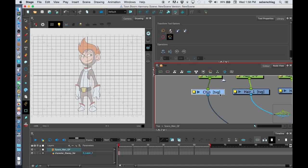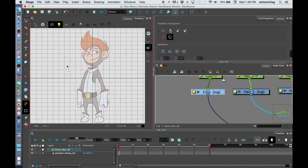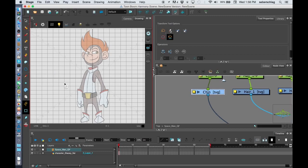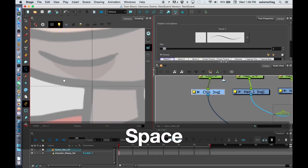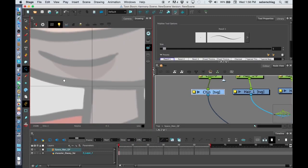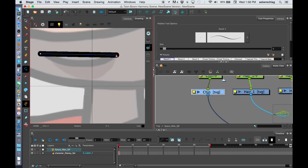I might select the chin. I'm going to use my polyline and I'm going to start cleaning up the art. So I can click here and click here.